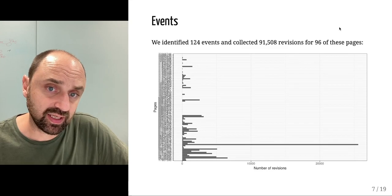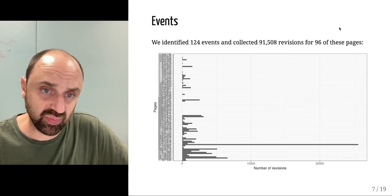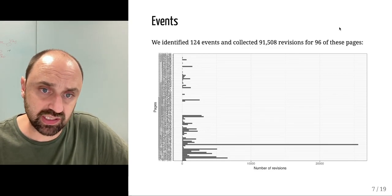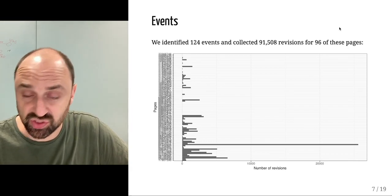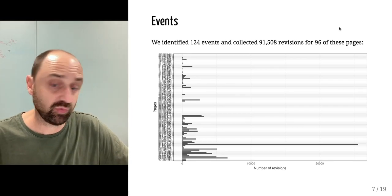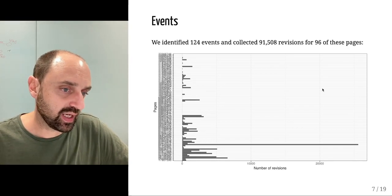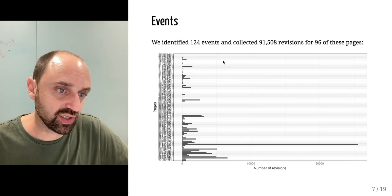In total we have 96 event pages and 91,000 revisions in total for all these pages. We can immediately see that these revisions are distributed but also highly concentrated.